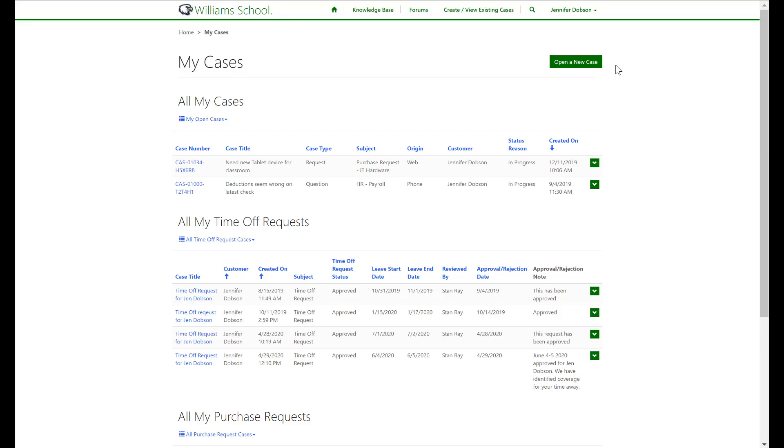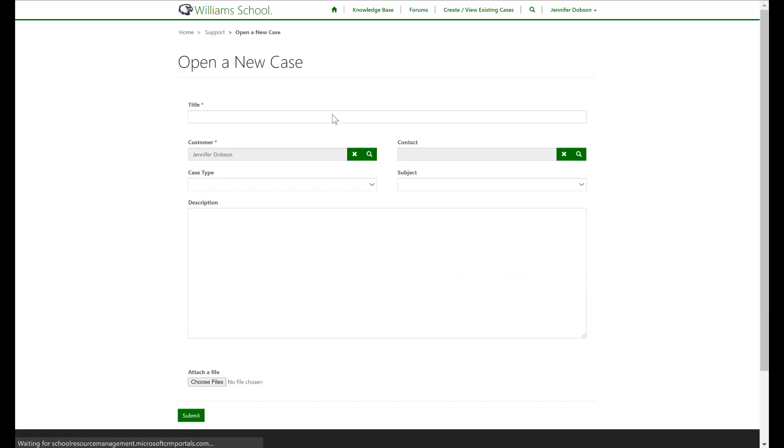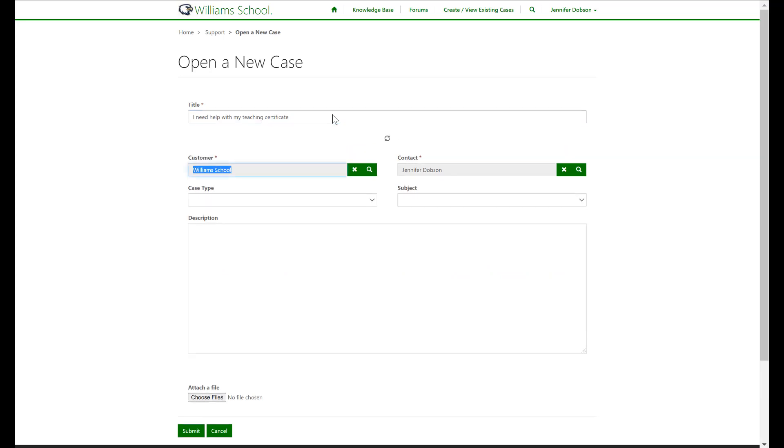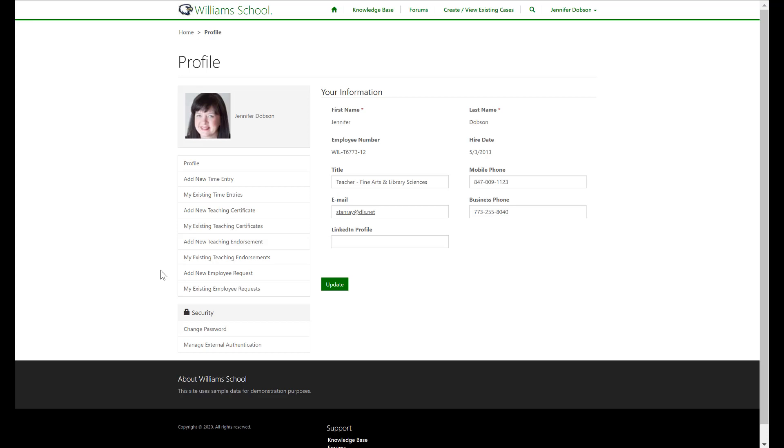Our employee Jennifer can open a new case and view historical ones she has previously opened. Built-in deflection upon case creation helps reduce workload on the school's employee support staff. Our employee Jennifer can create time entries, open employee requests, and manage her teaching certificates and endorsements. This saves the school time and money with no more paper pushing and PDF storage.